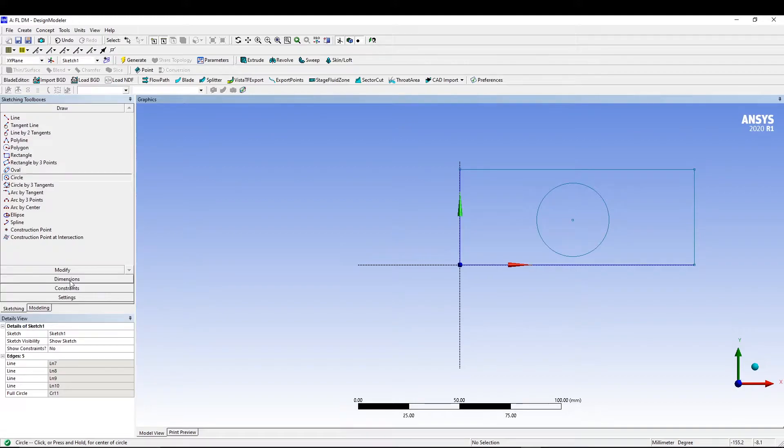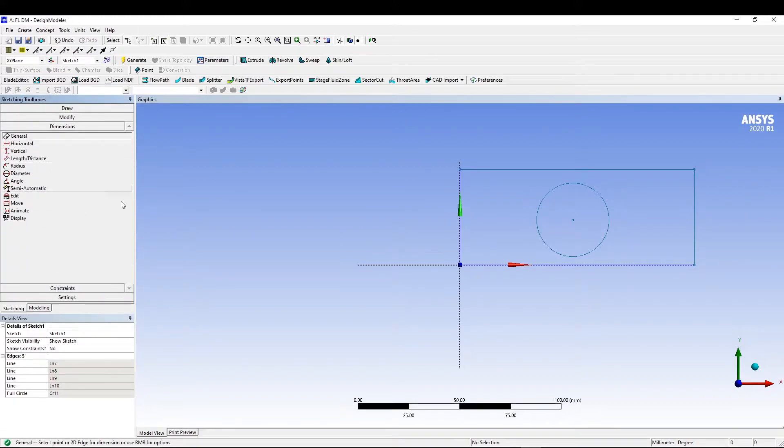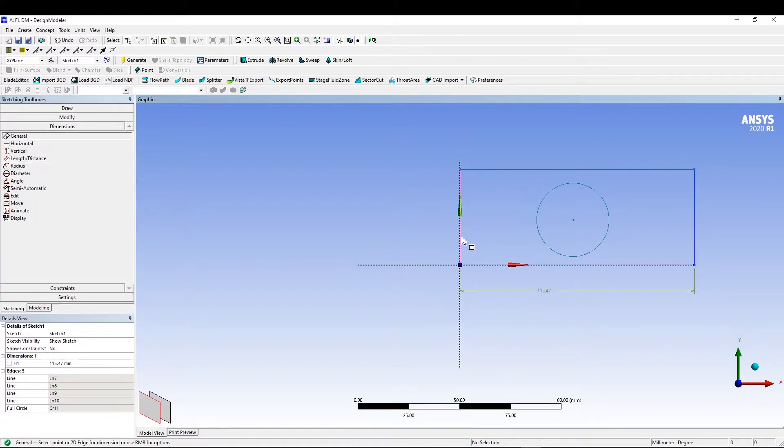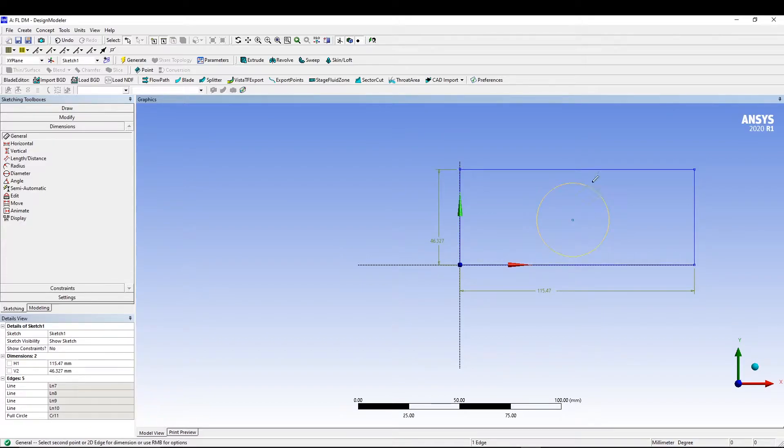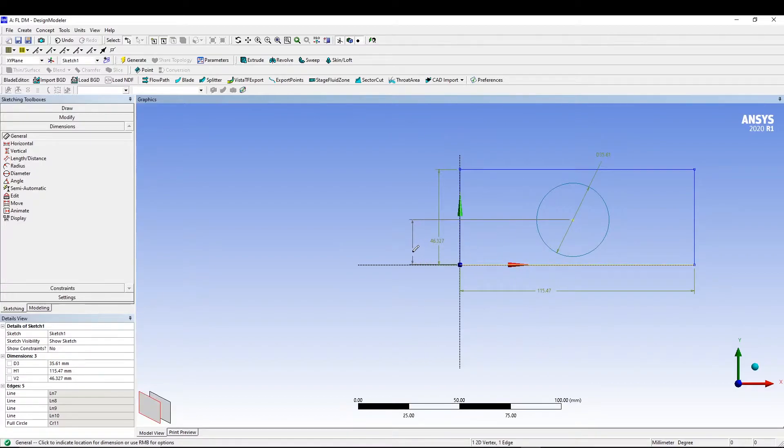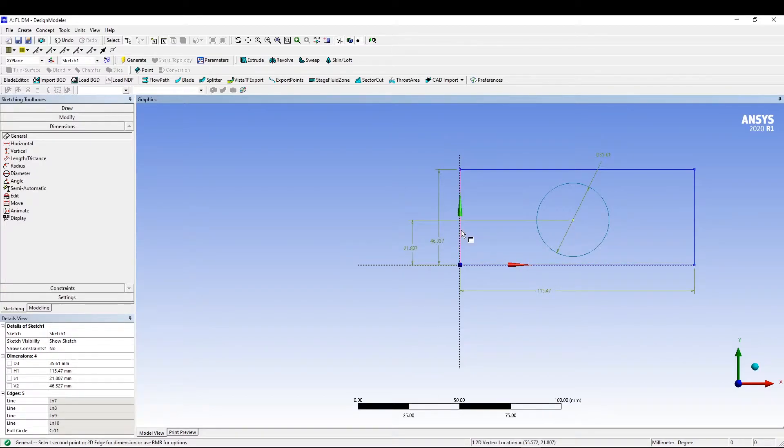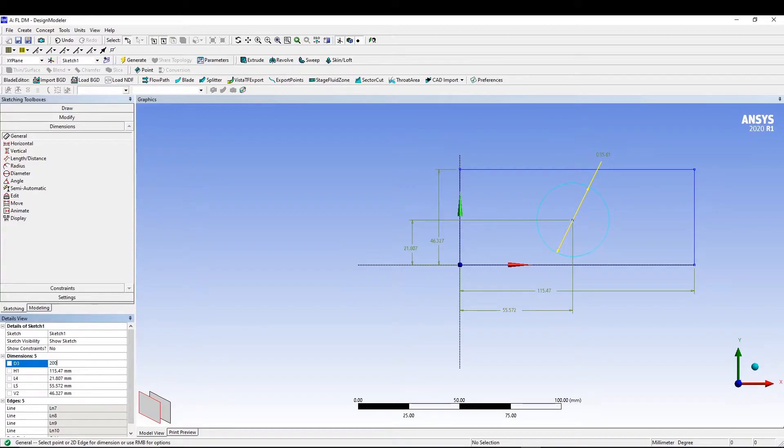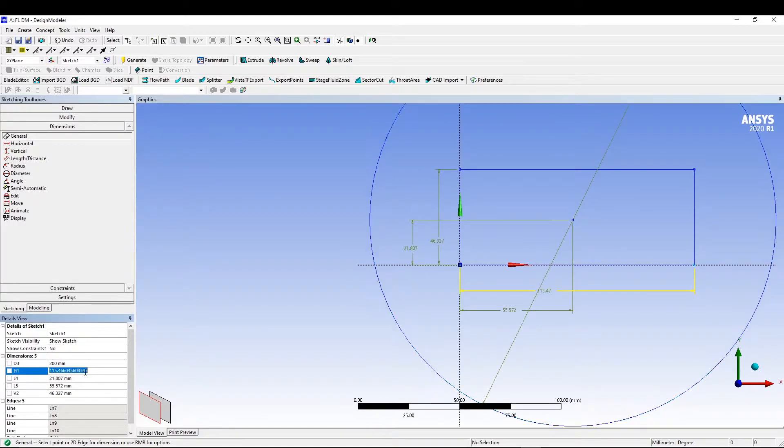Then we'll switch to dimension, give a general dimension to the rectangle and the circle diameter, as well as center of the circle from this edge and center of circle from this edge.